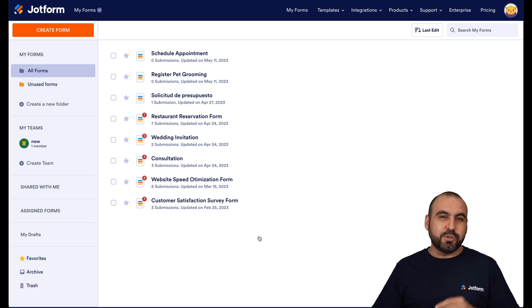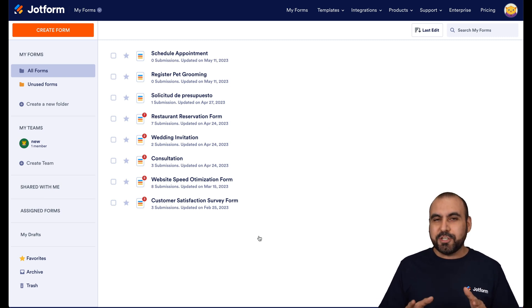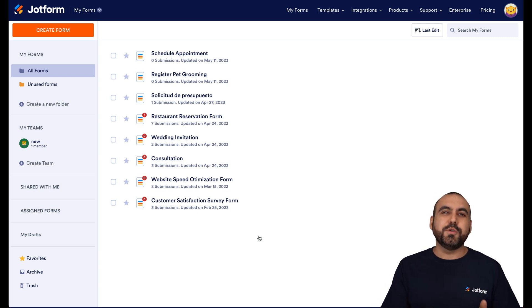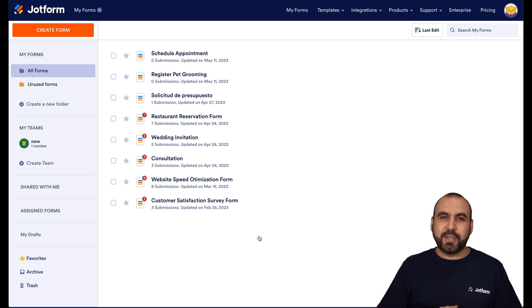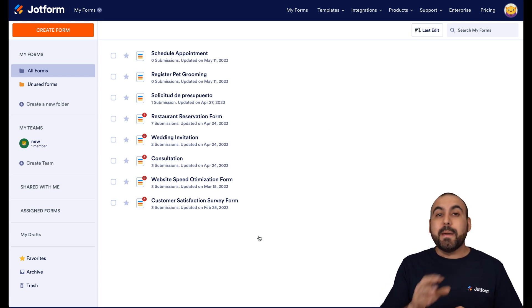Welcome to Jotform. My name is George, and today I'm going to show you how to use the GeoStamp location widget.